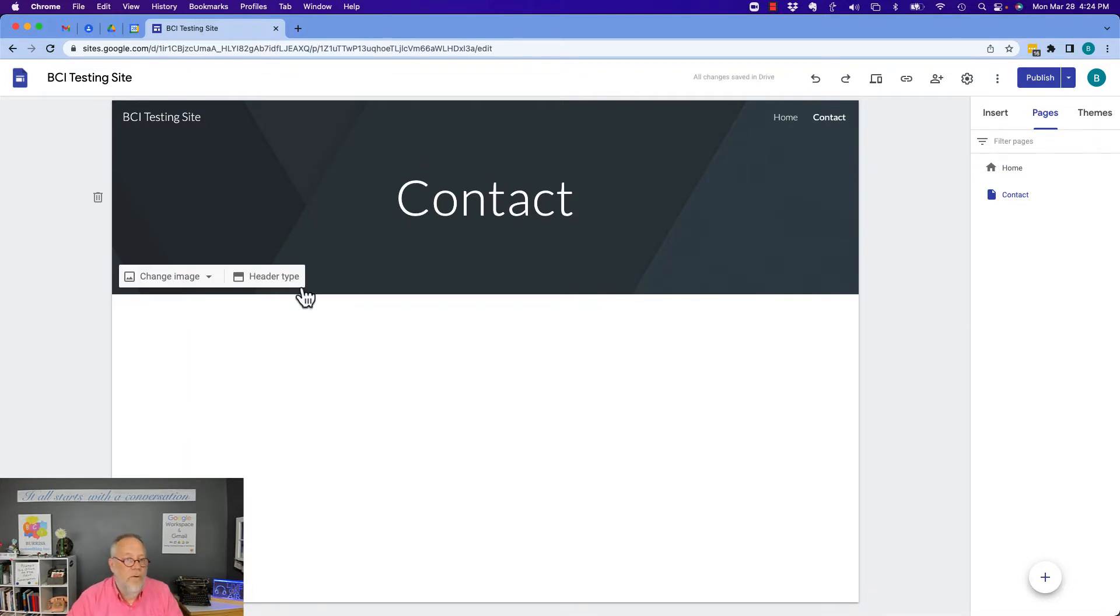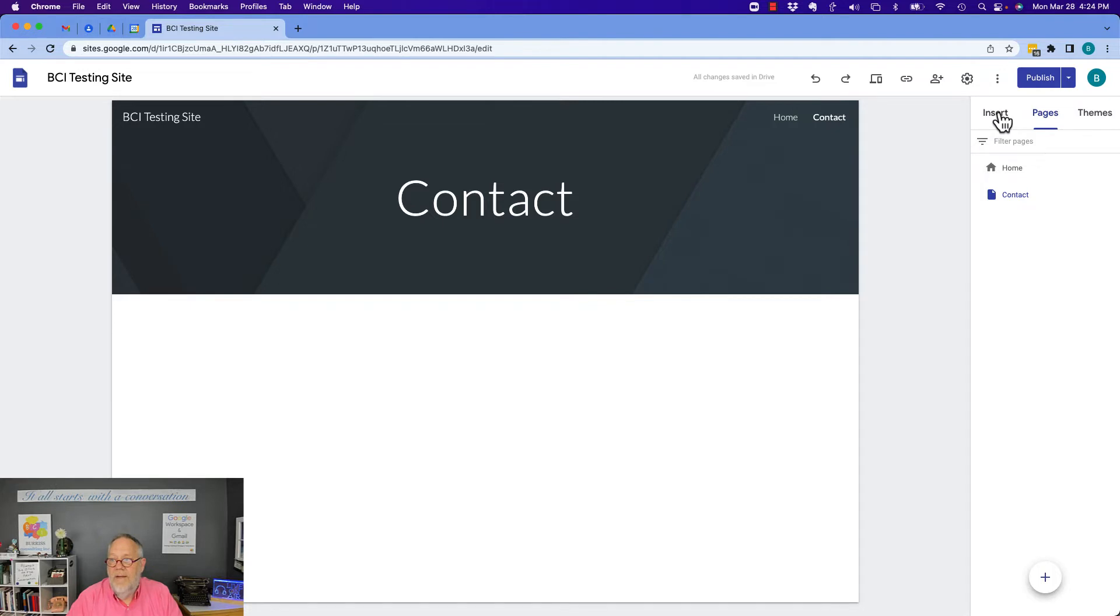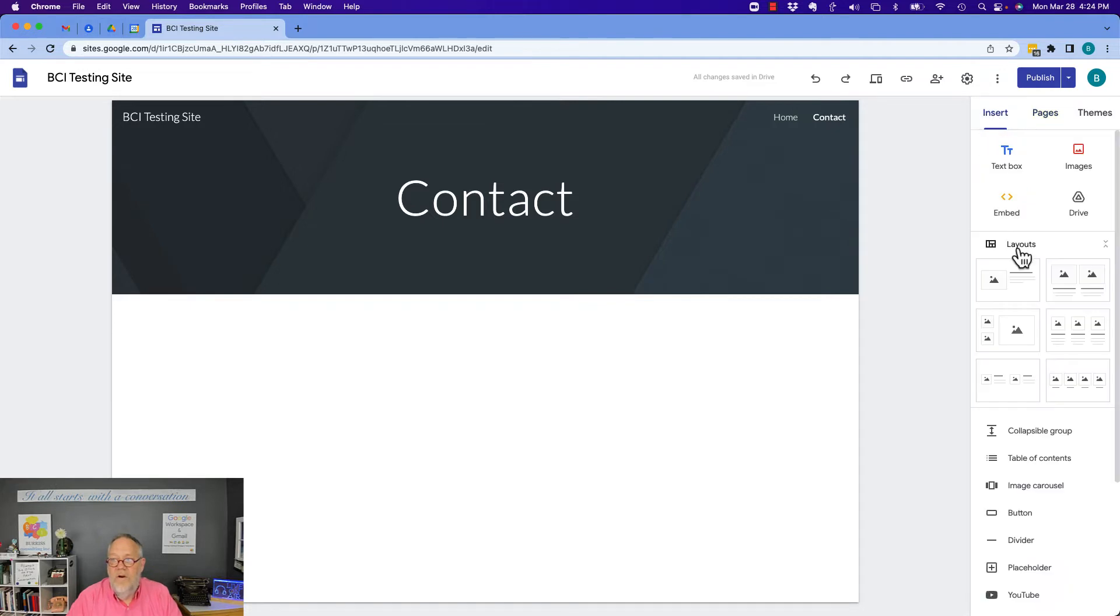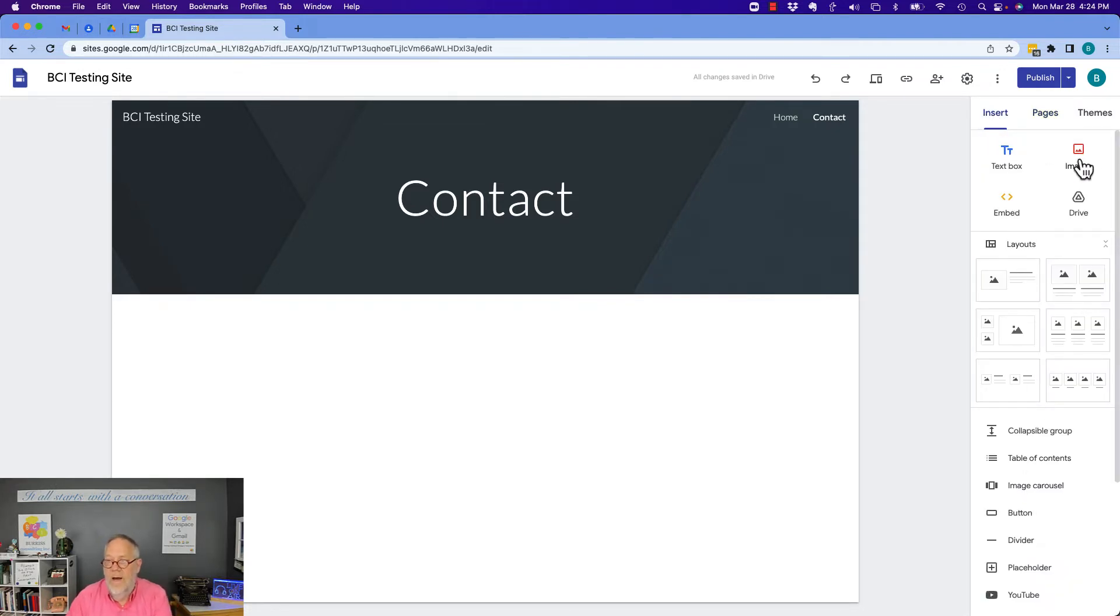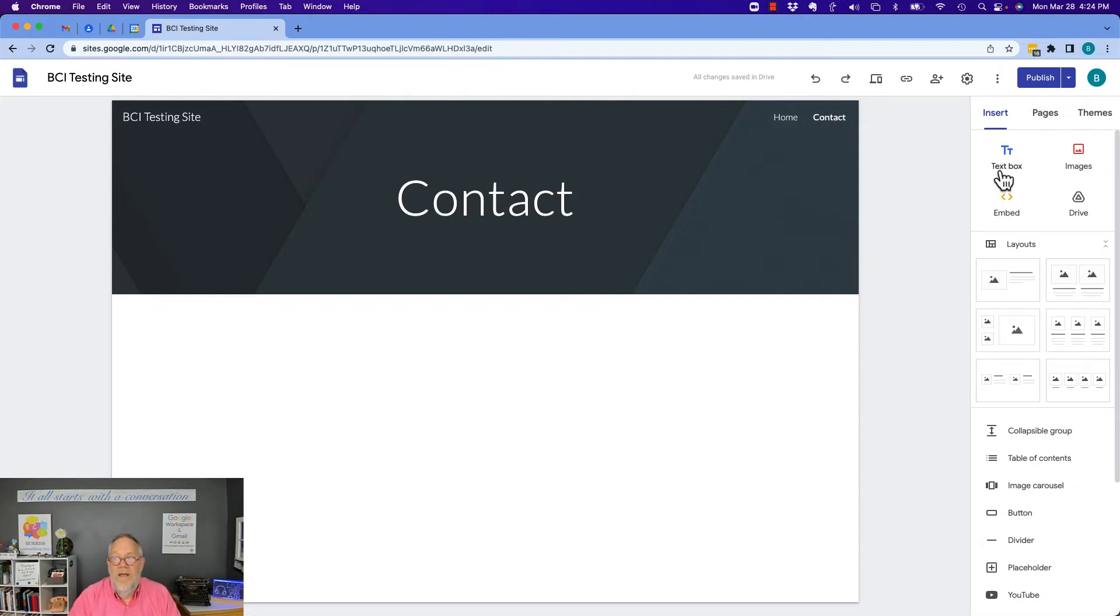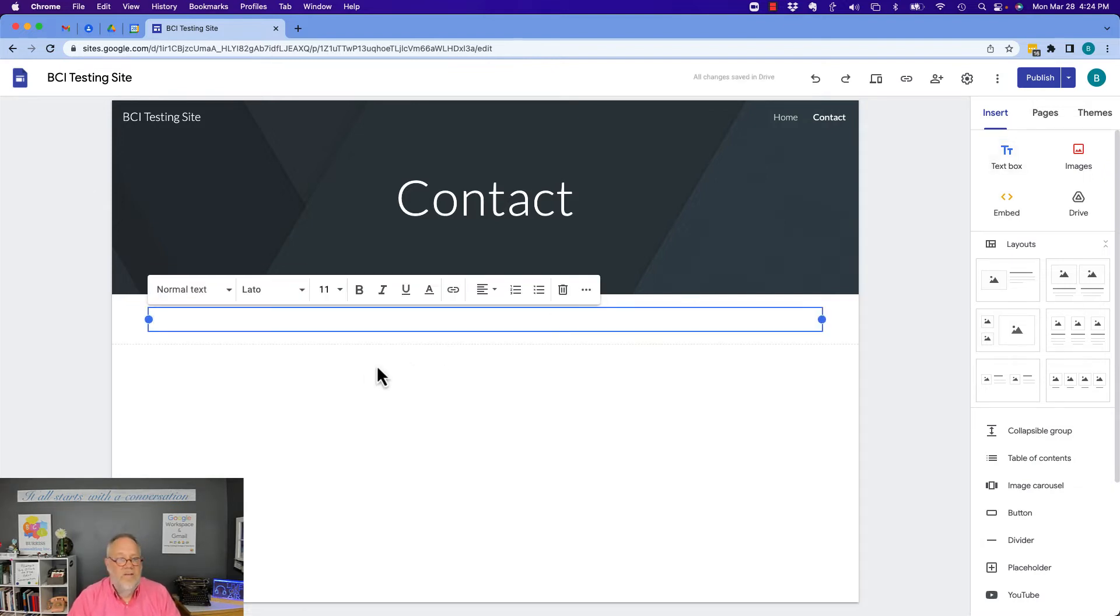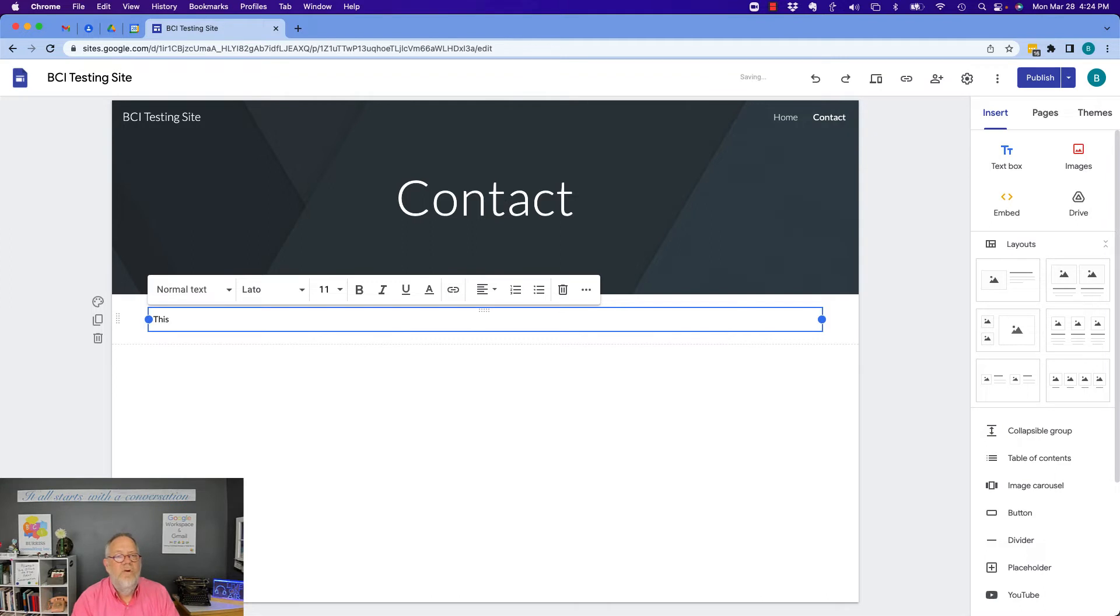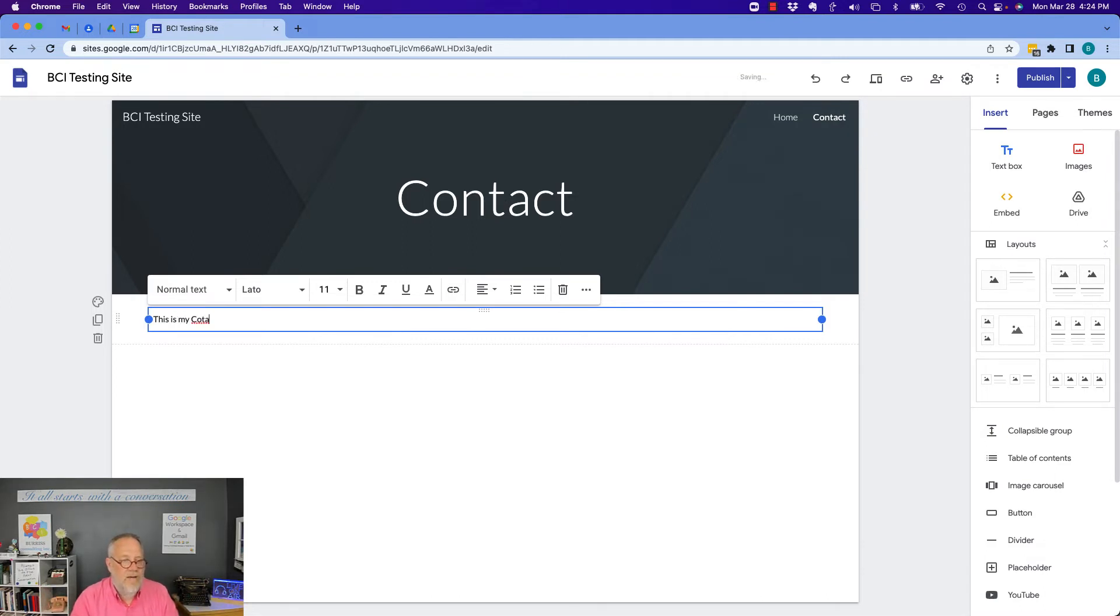So here's the new page. So what do I want to put on here? Here I can change the image, change the header type. I can go back to insert. I can insert text. I can insert images. I can insert a link to a Google Doc that's in my drive. I can embed stuff in it. Put a text box here and say whatever I want to do. Whatever you would do on a website, you have the ability.